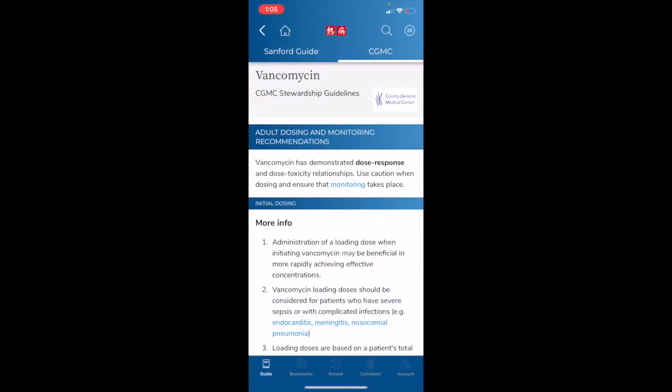Navigating to this content page, we can see that there is a stewardship alert for vancomycin. This is indicated by the underlined CGMC tab at the top of the page. CGMC stands for County General Medical Center, and it is a fictional institution that we have created for demonstration purposes. Of course, if your institution was a Sanford Guide with Stewardship Assist client, your institution's logo and initials would be at the top of this page.